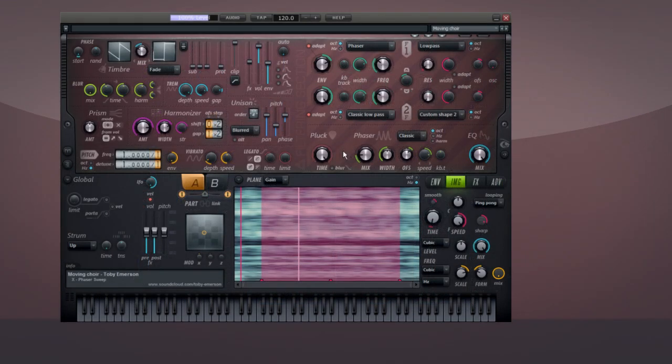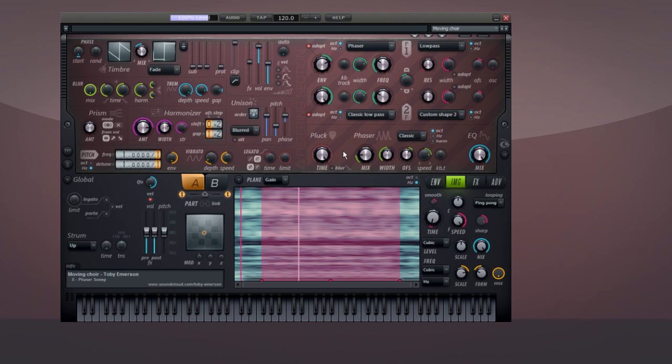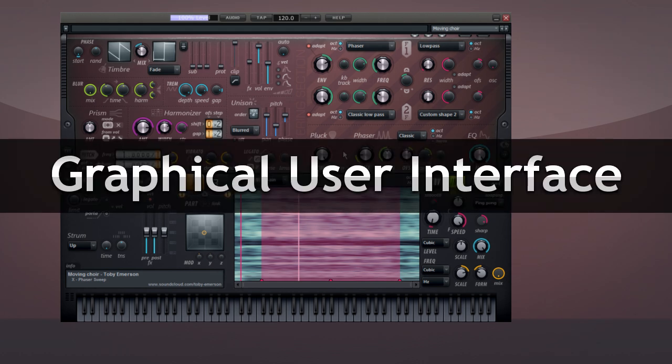This video covers HARMER's interface and major sections. It's designed to complement the HARMER manual. HARMER is a what-you-see-is-what-you-get instrument. Most of the controls are right here on the main screen, which is officially called the Graphic User Interface, or GUI.